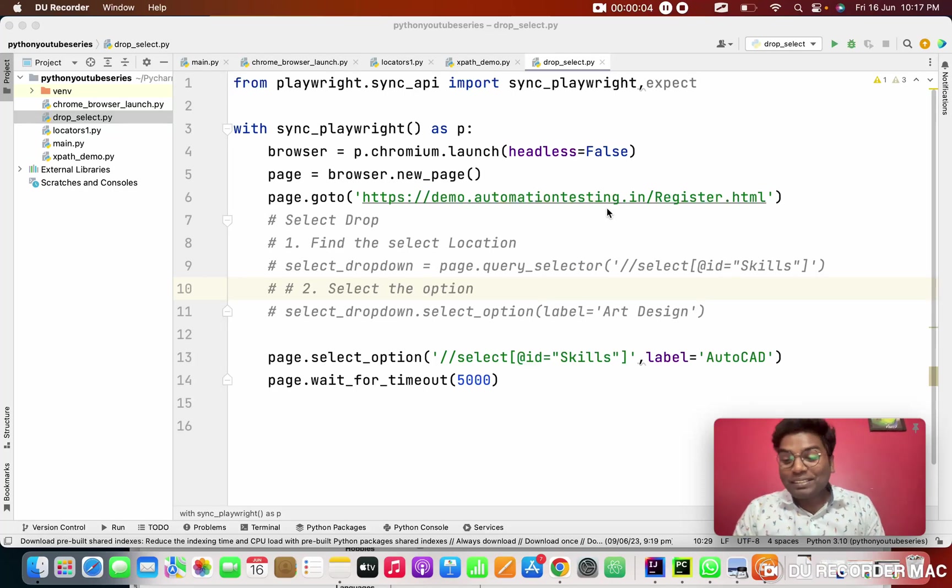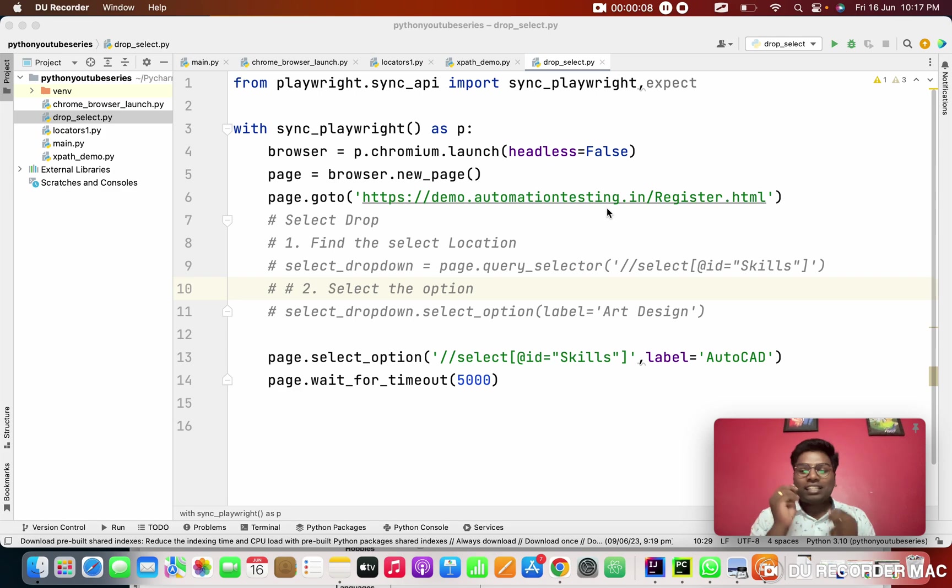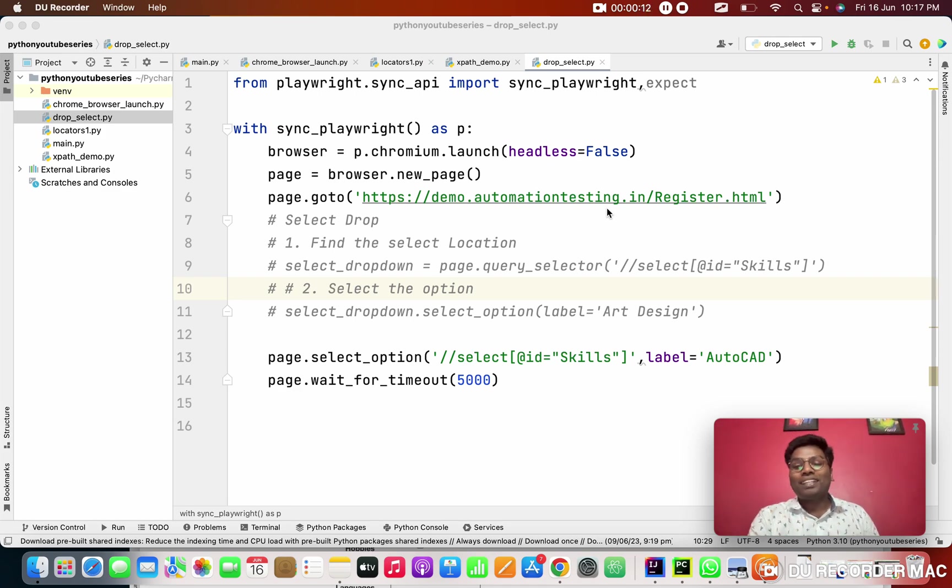Hello everyone, this is Prashan and welcome to my channel. We are in our Playwright Python series. Last class we saw about drop down, right? Today we are going to see another important topic.